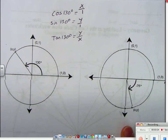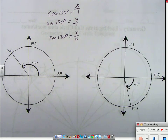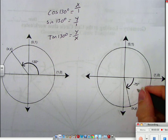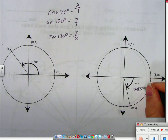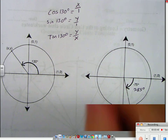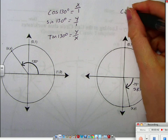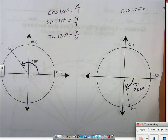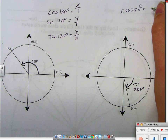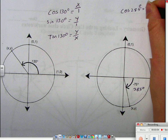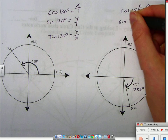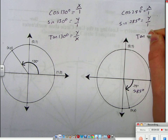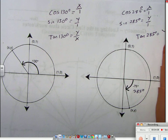The new thing we're going to learn: if we've got a negative number, we can take 360 minus 75 and get that the positive answer is 285. So we can use 285 or negative 75. The cosine of 285 is x over 1. The sine of 285 is y over 1. And the tangent of 285 is y over x.